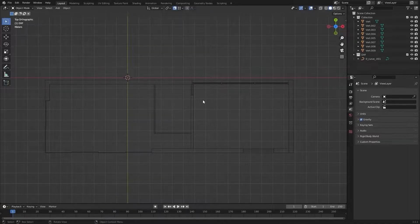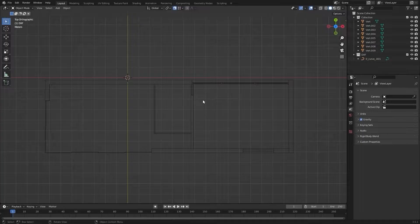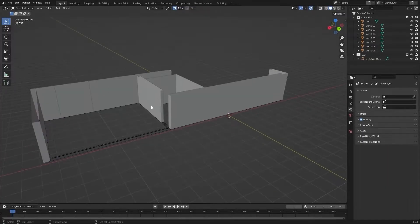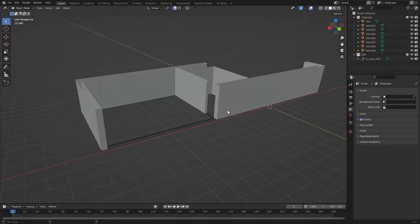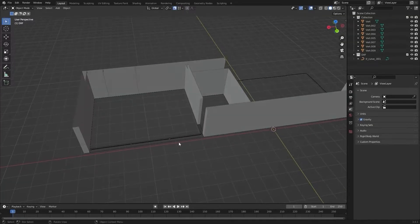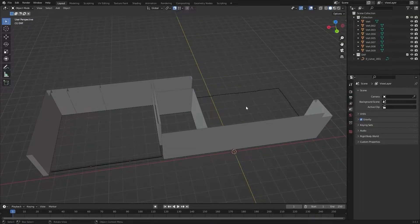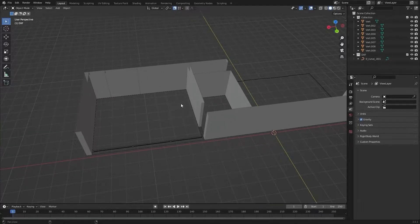Welcome to the second lecture of this series, Unreal Engine 5 for Architecture. In the previous video, we modeled the walls, and in today's video we will model the windows of the living room and the windows of the bedroom. Let's get started.